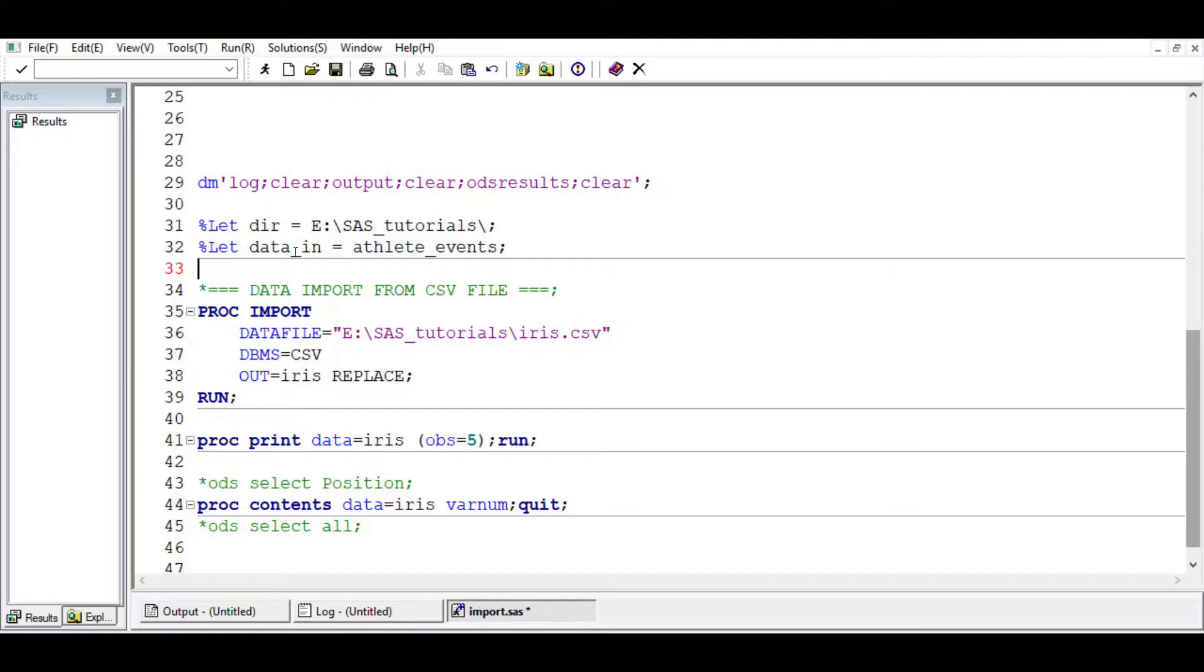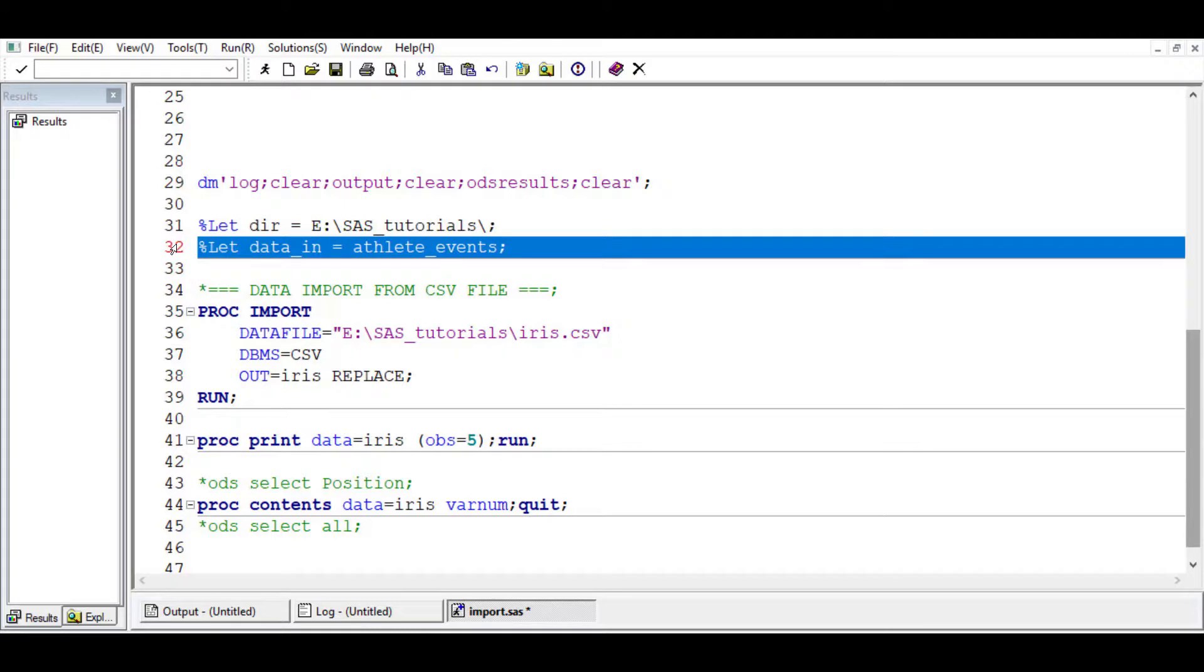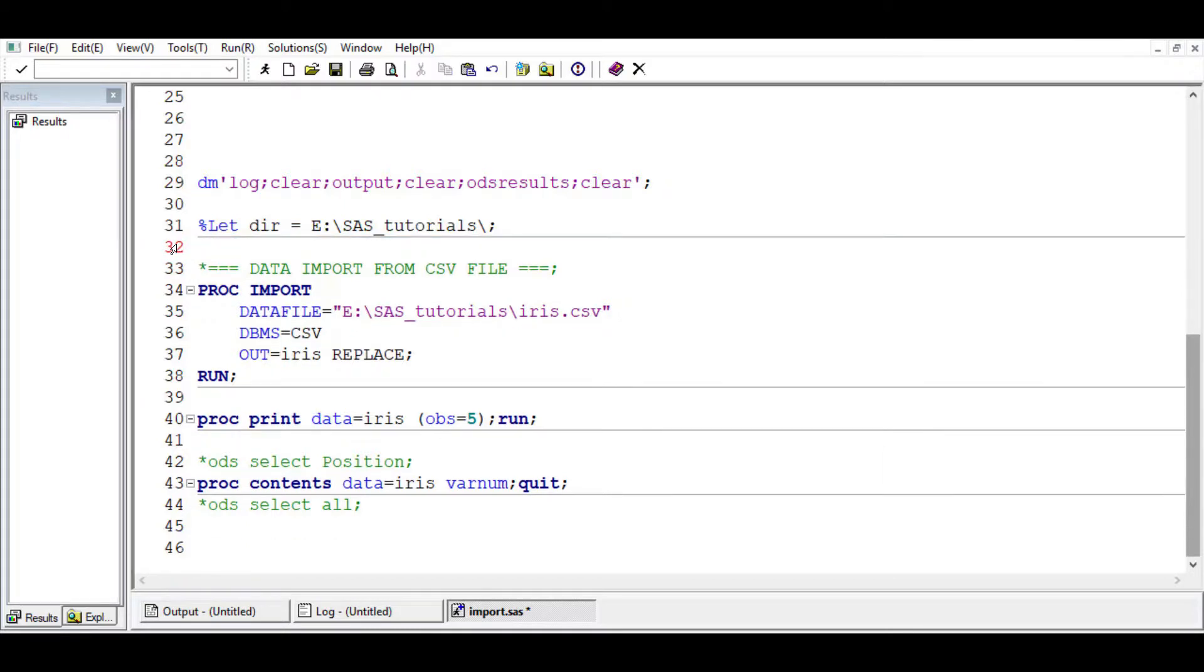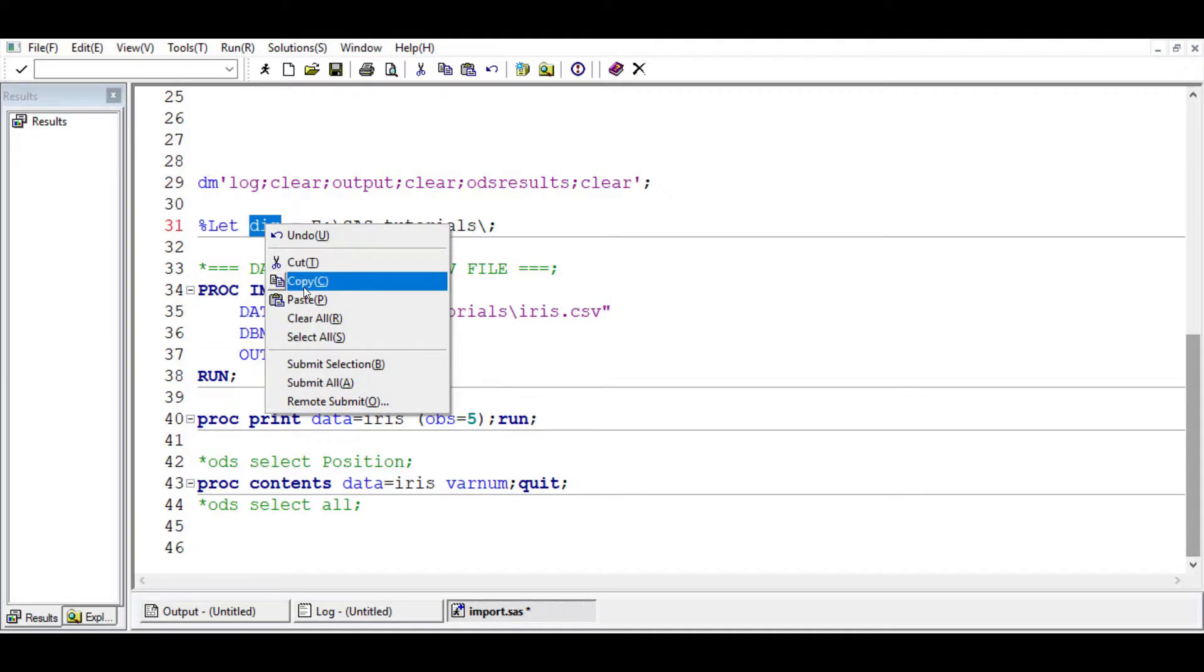We have the directory which is still this, and then the data in, which is the name of the dataset. This is Iris, it's short, short enough. We can just delete this. We are only going to make use of this directory.